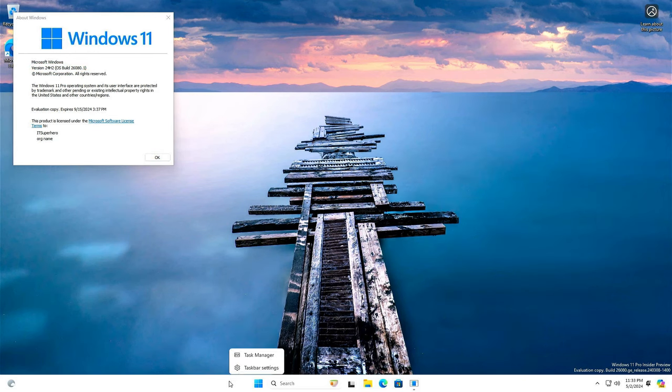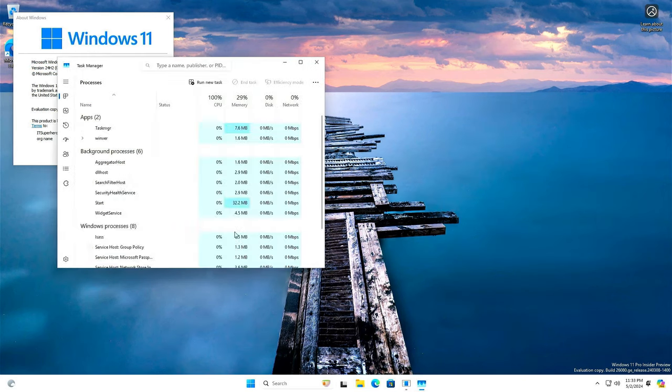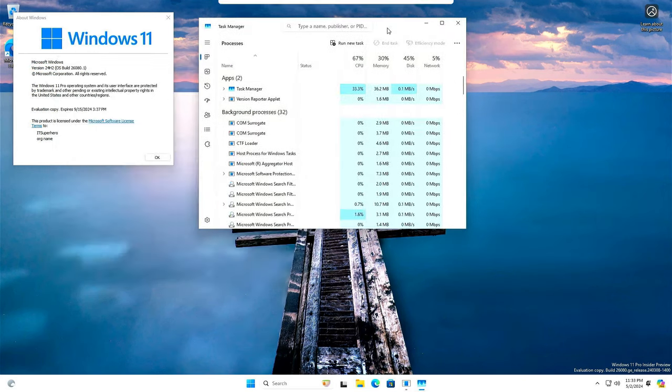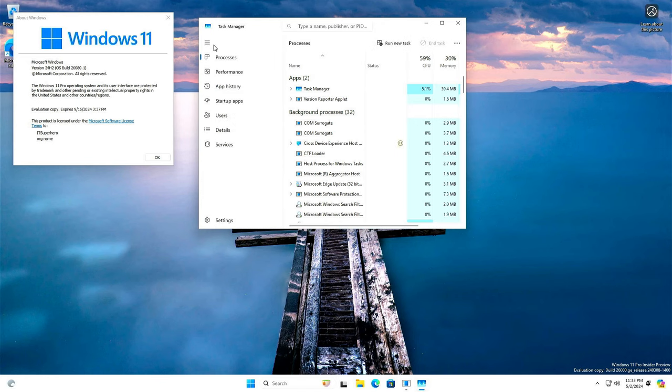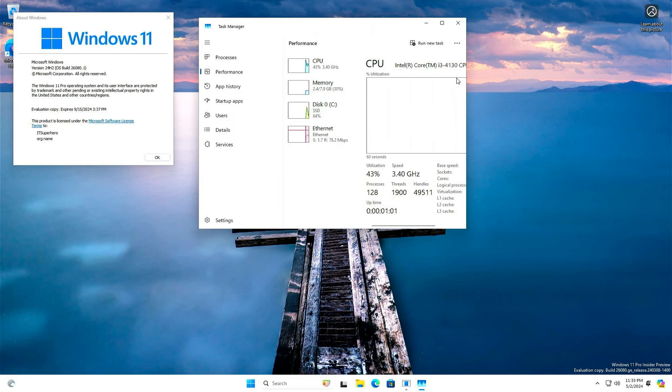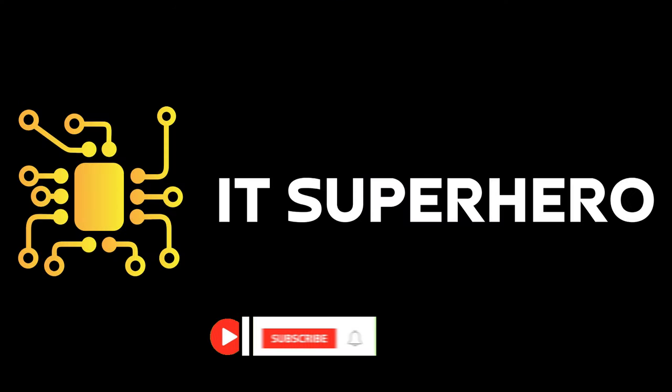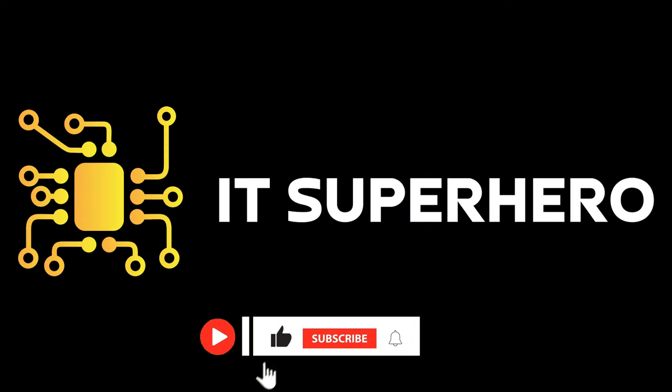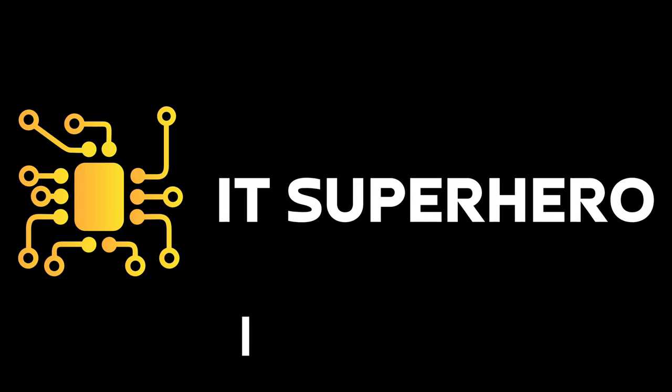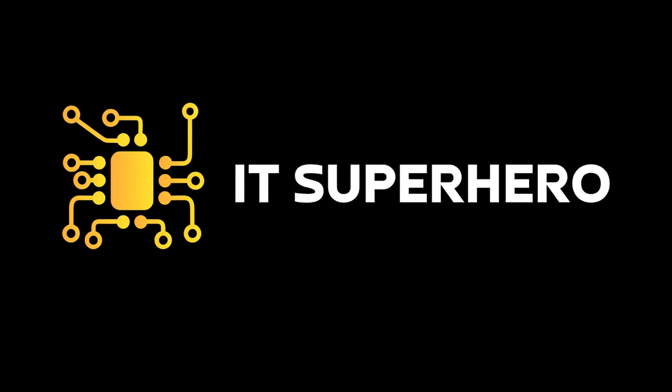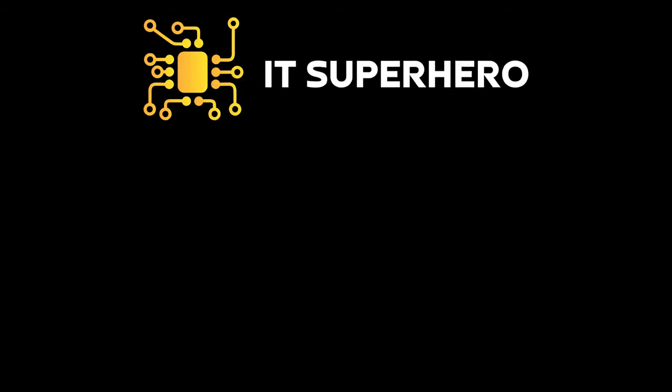The computer on the other hand is a 4th gen Core i3, which is not supported officially by Windows 11. Thank you so much for watching. I hope you got some new knowledge today. Remember to hit that subscribe button and give this video a like. See you soon.